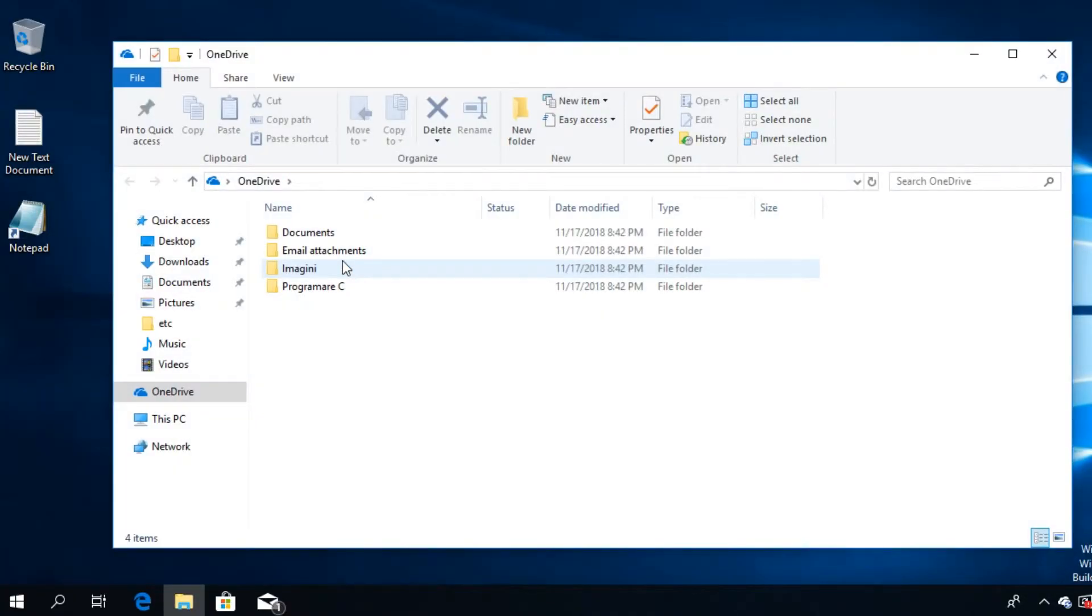So guys, I'm hoping that this video helps you and you manage to sign in to OneDrive.